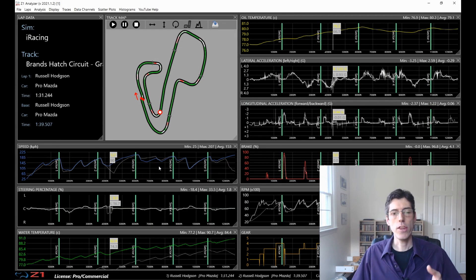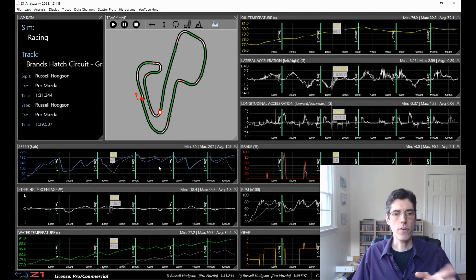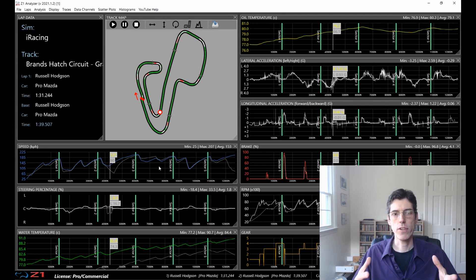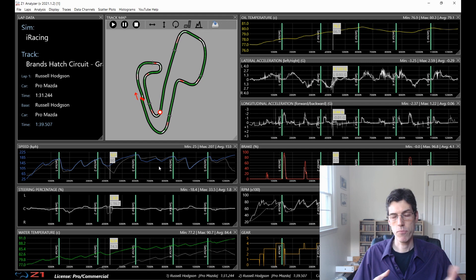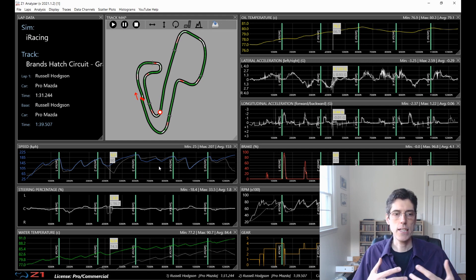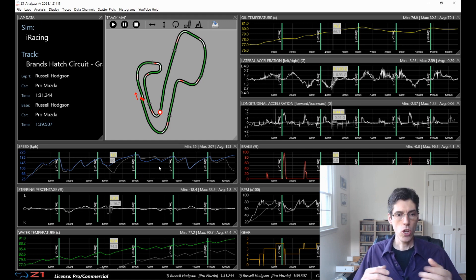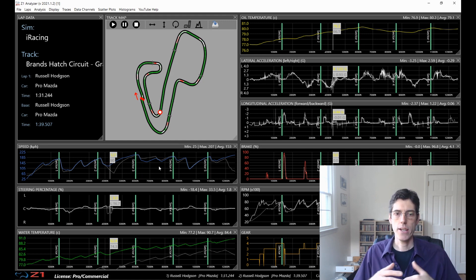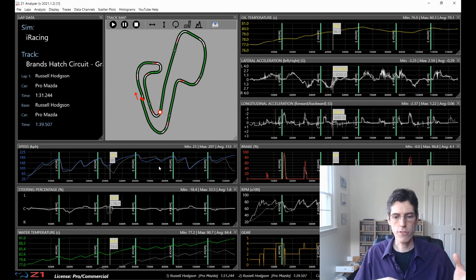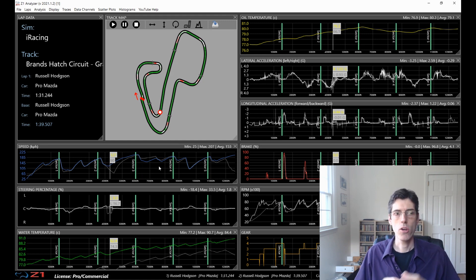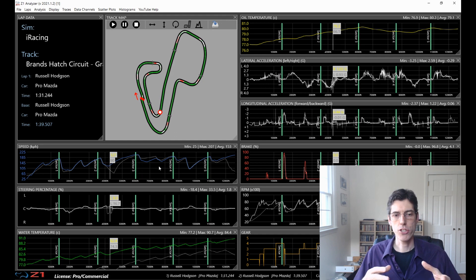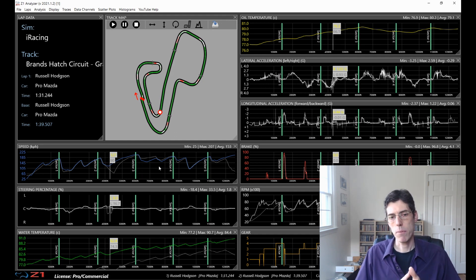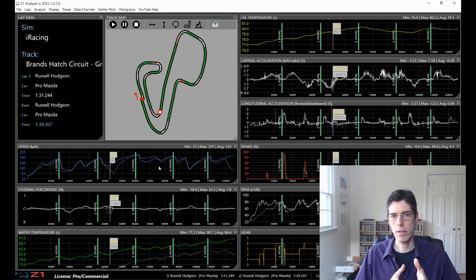And then the final feature we're going to talk about in moving traces around is shifting a base lap. So this is something that if you have a track license or higher, you can use. So if you import data from an external source and you want to compare that data to other data imported from external sources, or from a lap generated in a sim, the beacon at the beginning of the lap might not be exactly in the same place for every single lap.